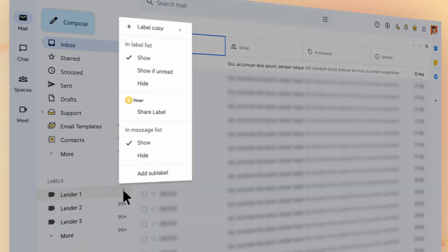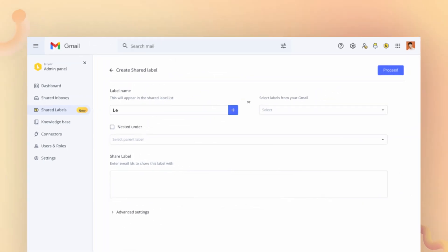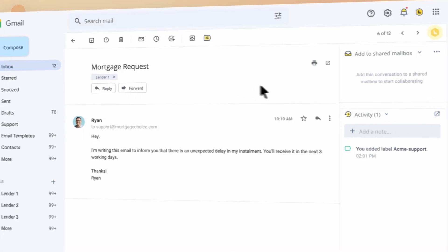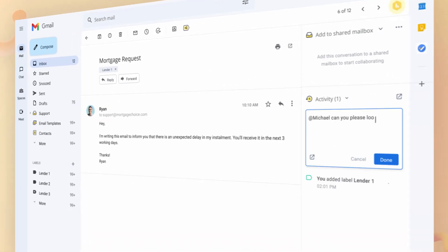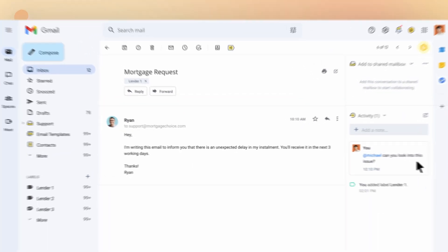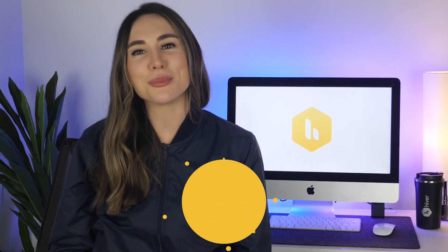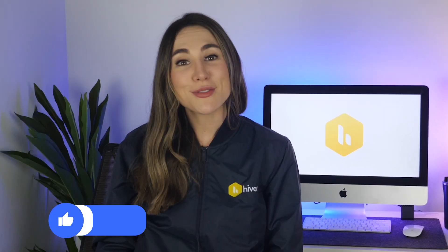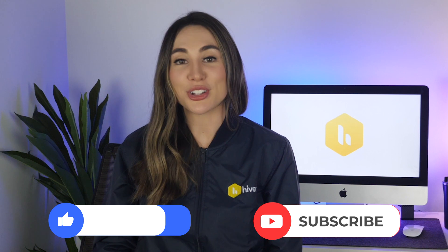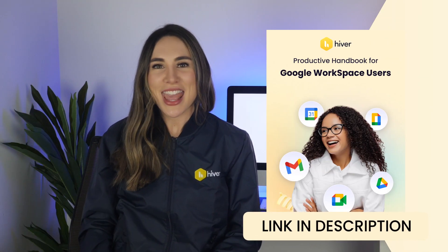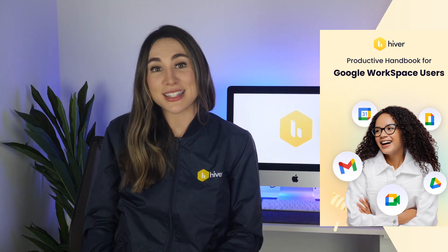With Hiver, you can create shared labels, add specific users to the label, and nest an existing label under the same. And the best part is, since Hiver fits intuitively well within your Gmail interface, you can boost Gmail labels with Hiver's functionalities such as team collaboration. Make sure to visit www.hiverhq.com if you'd like to learn more about Hiver. If you found this video helpful, give us a thumbs up and subscribe for more practical guides. Also, check out our free Productivity Handbook for Google Workspace users — it's packed with detailed instructions and tips to make the most of Gmail and other Google Workspace applications.